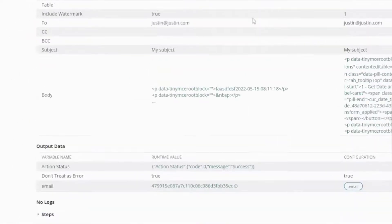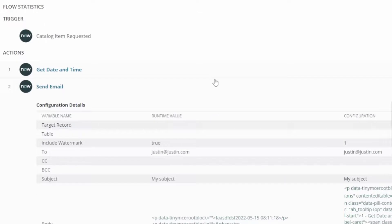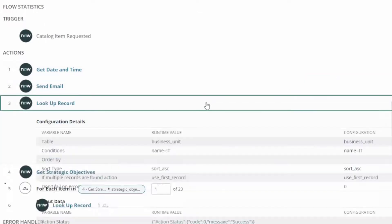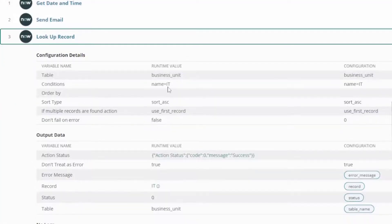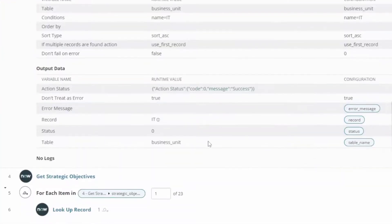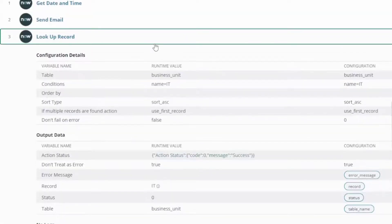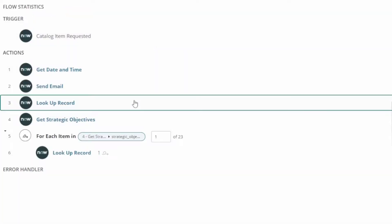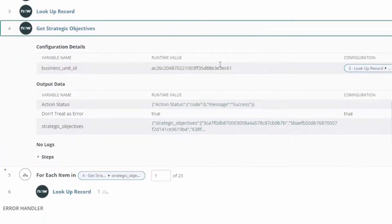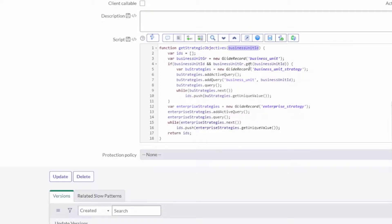Now what about that business unit? We looked up a record and we said where the name is IT. Yes, it found the business unit where that name is IT and then it passed it to that get strategic objectives. So that went and ran that script, this long script that we were looking at here.